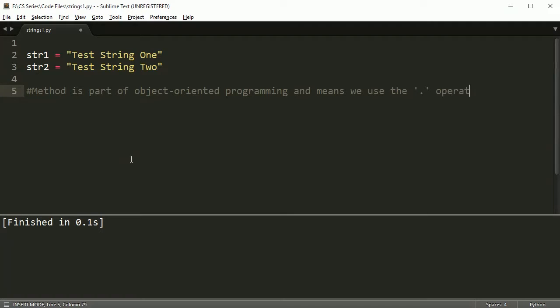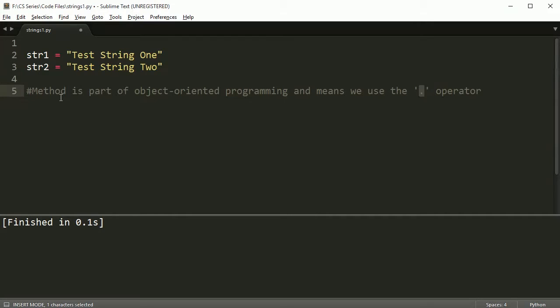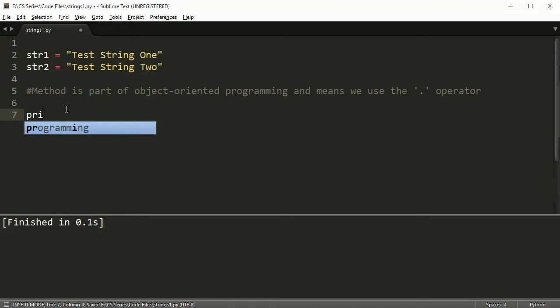So you don't care what object-oriented programming is right now. All you need to know is that whenever you're using a method, you have to put the dot after the variable name and then access the method. And a method, for your benefit, just think of a method as a function, just like you've been using functions before, like range and length and stuff like that.